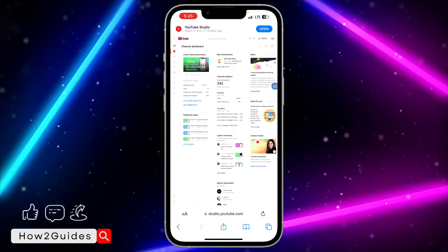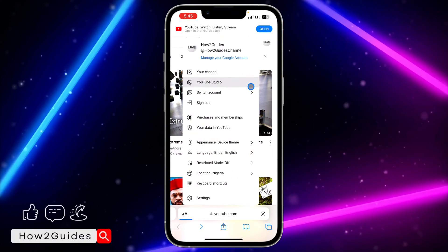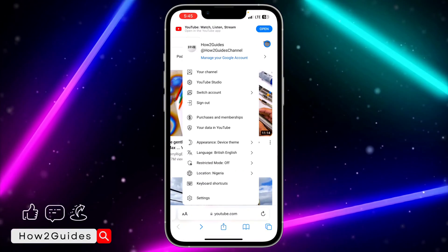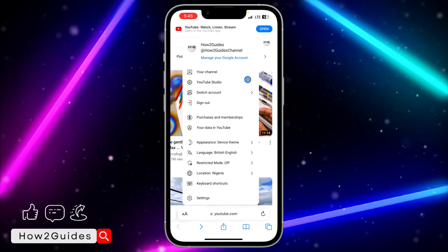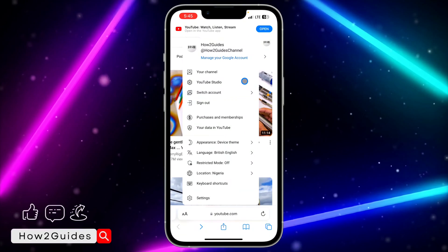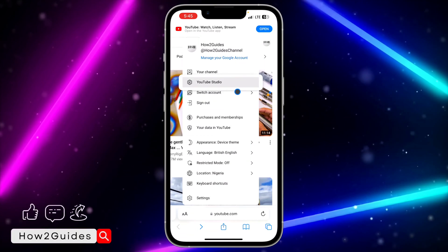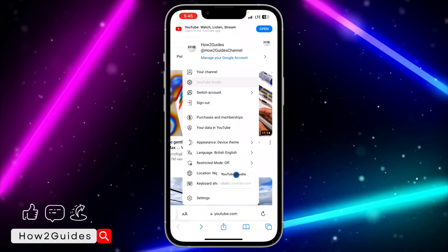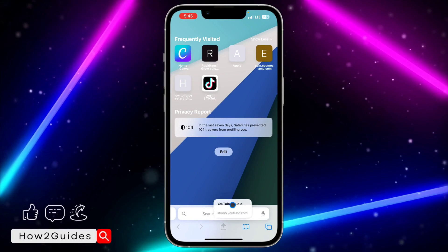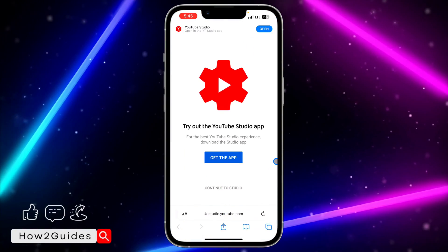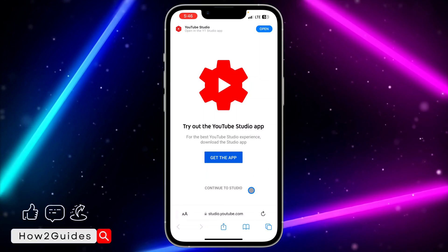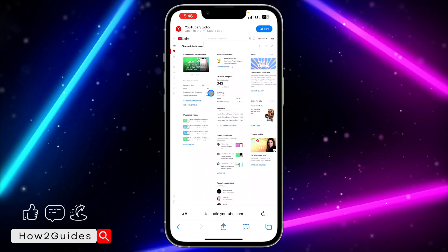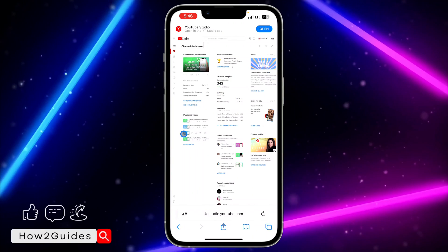But if you don't want it to redirect you to the YouTube Studio application, long-click on YouTube Studio. Use your second hand to swipe and drag it to open in a new page, then drop it there. This way it won't redirect you to the app — just click 'Continue to Studio' in your browser, and you can now make changes to your YouTube channel.